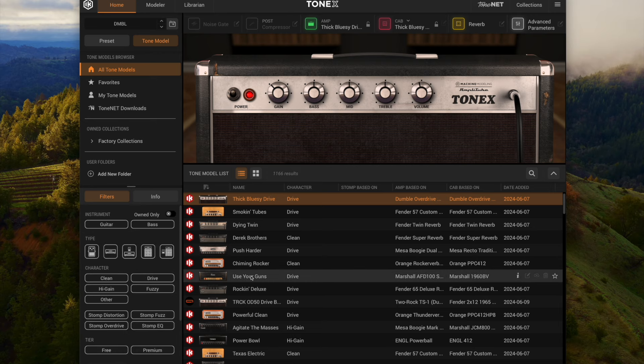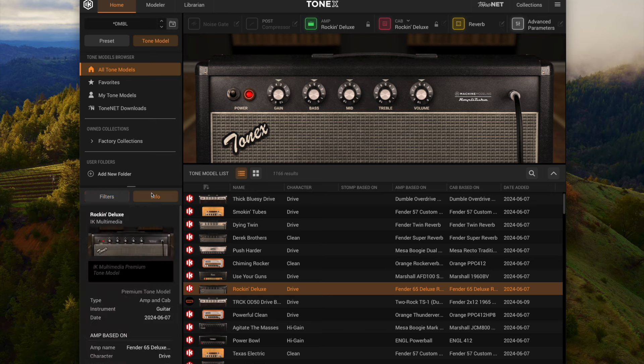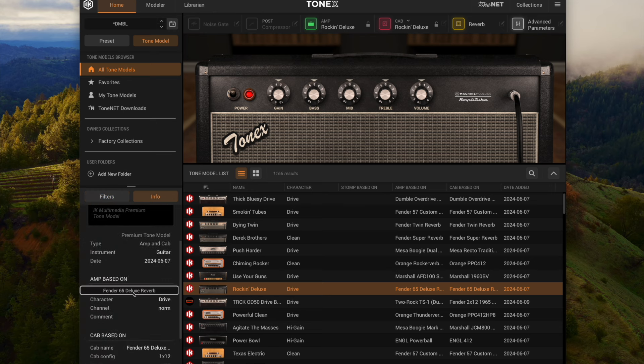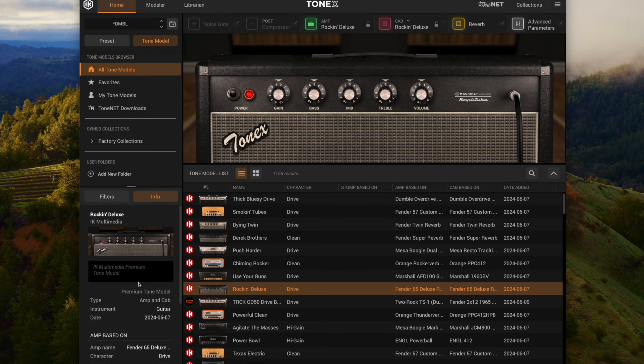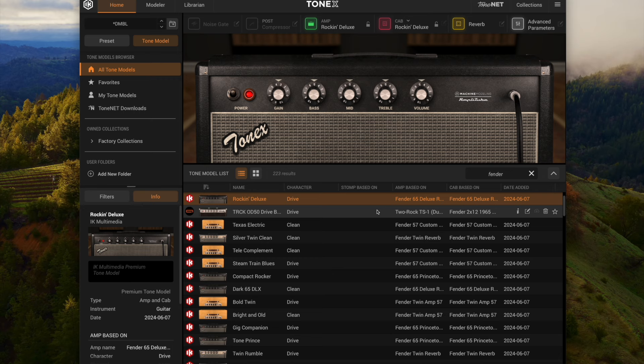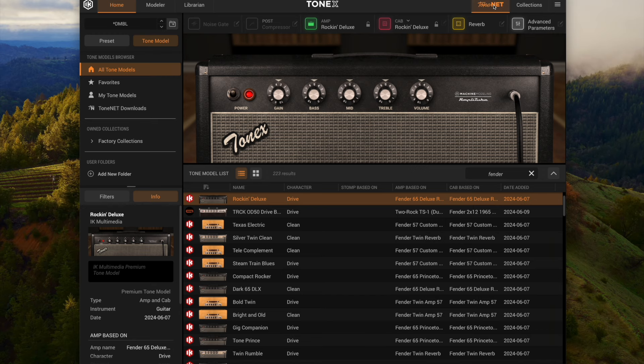You can do the kind of stomp that you want, and then there's different tiers and cabinets. There's a lot of filters you can apply. Each one you look at, you can look at the info for it and it'll tell you what's the amp, what's the character, the channel, the cab config, the mics used, that kind of thing. There's a lot of good info here. Obviously, you can search here. I'll just do Fender and it'll filter out the stuff that's either using Fender in some capacity. Those are the models that come with the software.